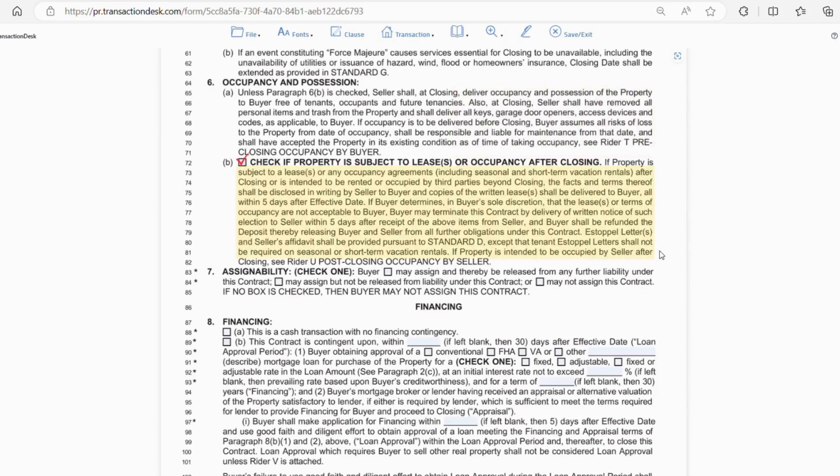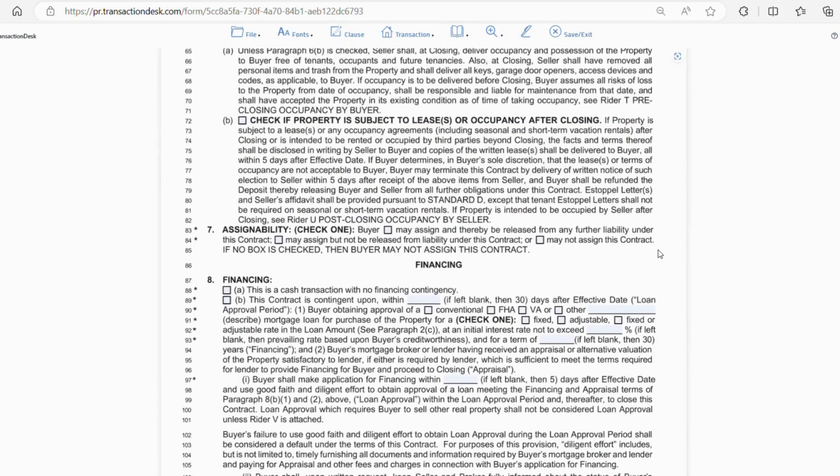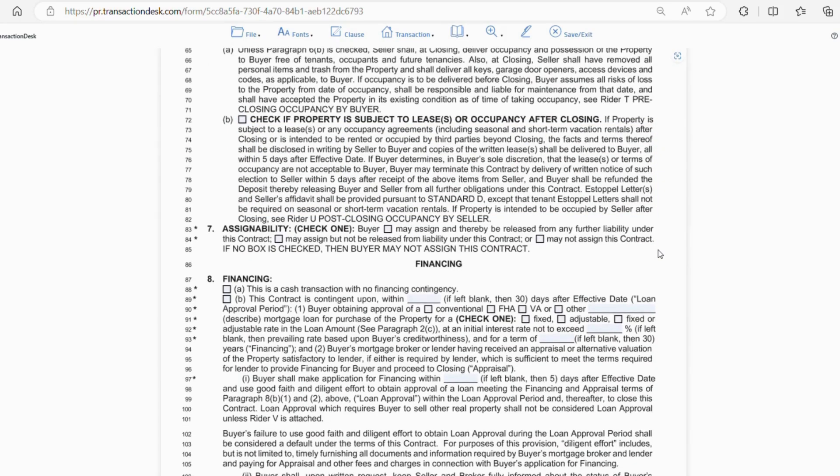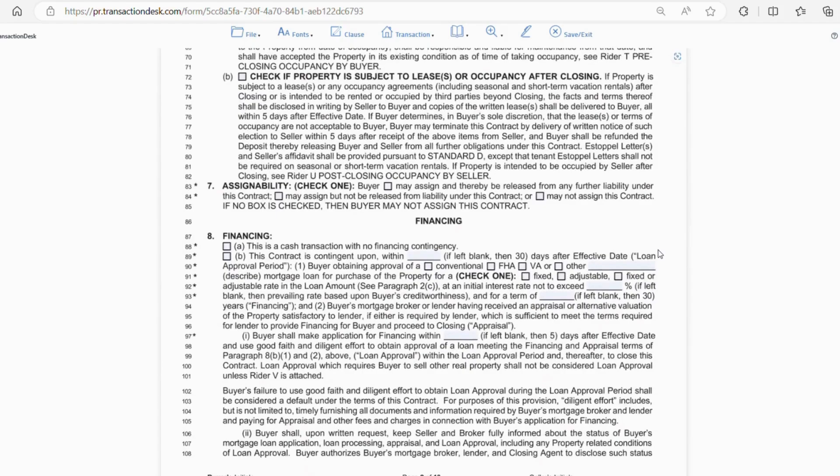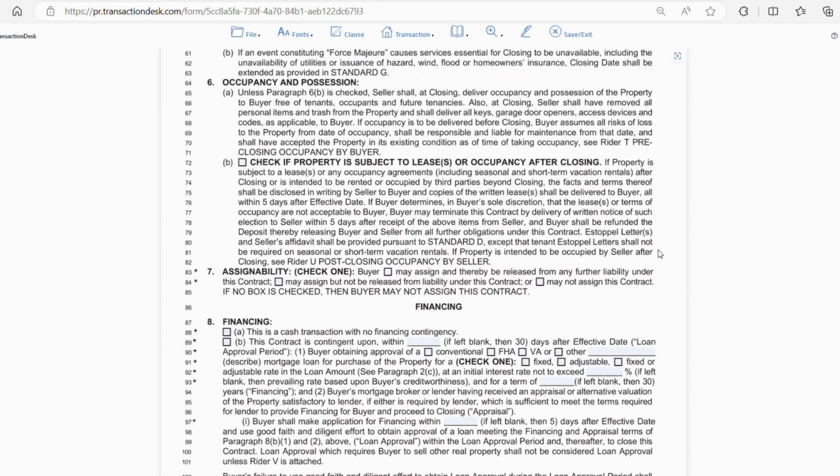Moving on, letter B of section 6 explains that if the property is to be leased or has any occupancy agreements, the seller must disclose this information and give the buyer all written lease agreements within five days after the effective date of the contract. So, after the buyer has received those documents, the buyer has five days after that to cancel the contract if they don't find the lease agreements acceptable.